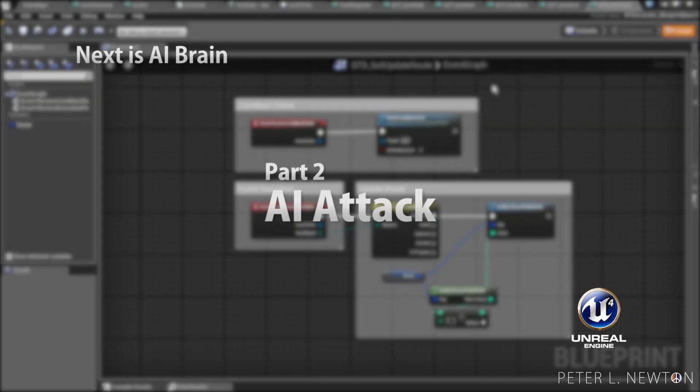Now that your bot is able to attack and navigate the mesh appropriately, in the next piece we're going to create the brain behind the bot.